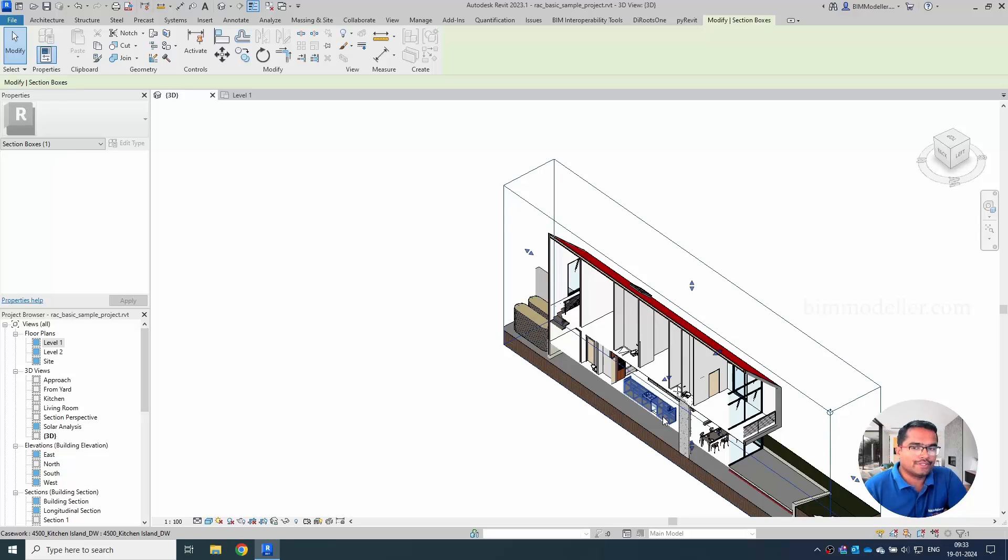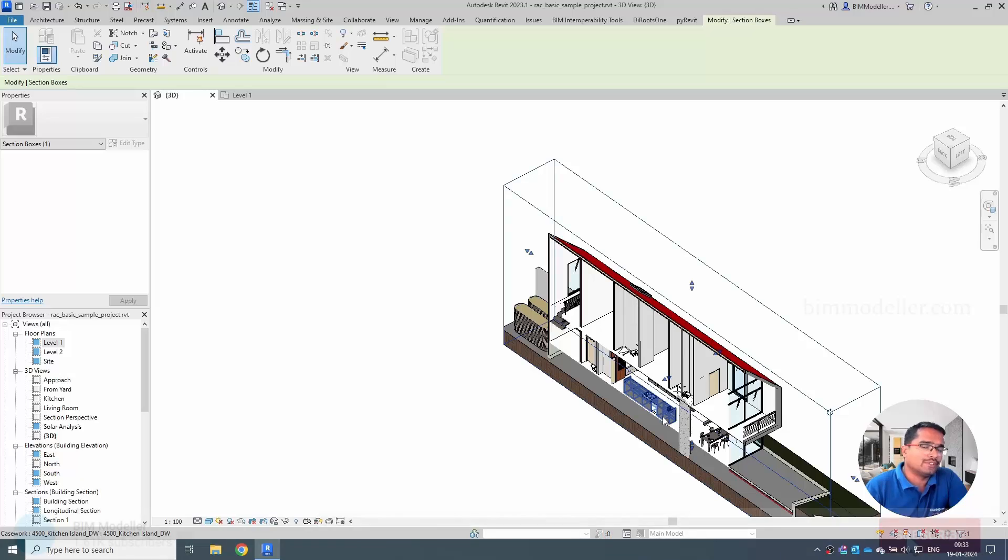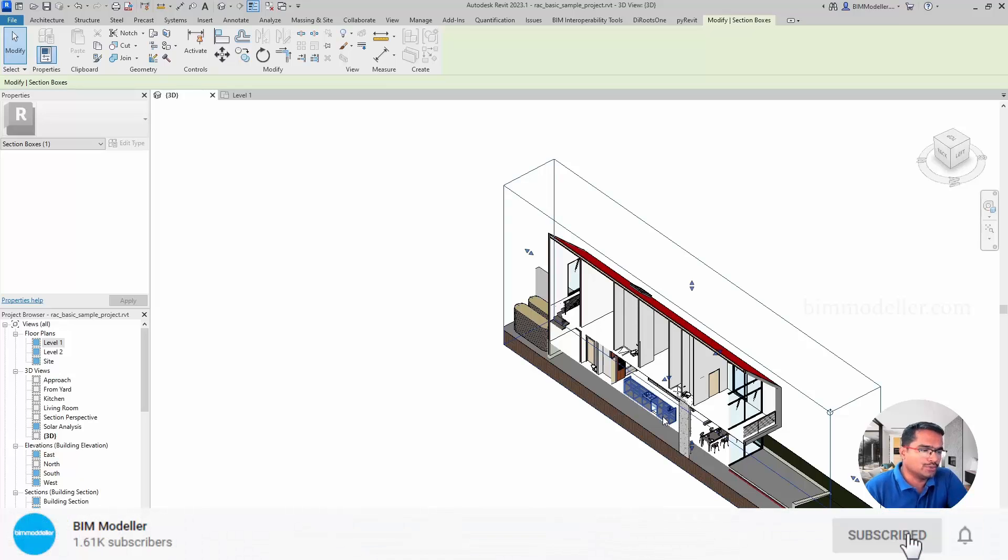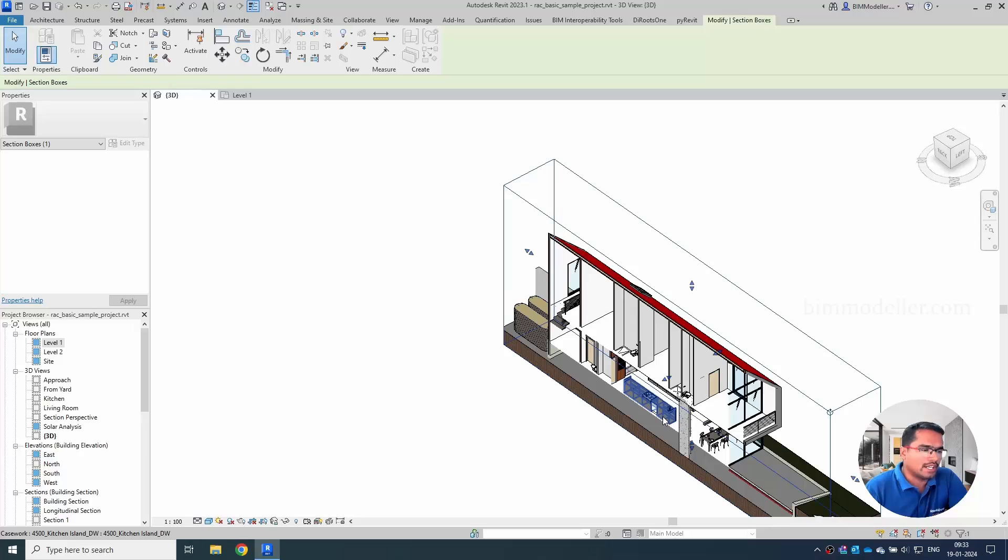So I hope this tutorial helped you. It could be any project architecture or MEP or it could be structure also. So I hope this will be helpful to you. Do let me know if you have any other queries related to Revit. We can answer those in the upcoming videos. Thank you so much.